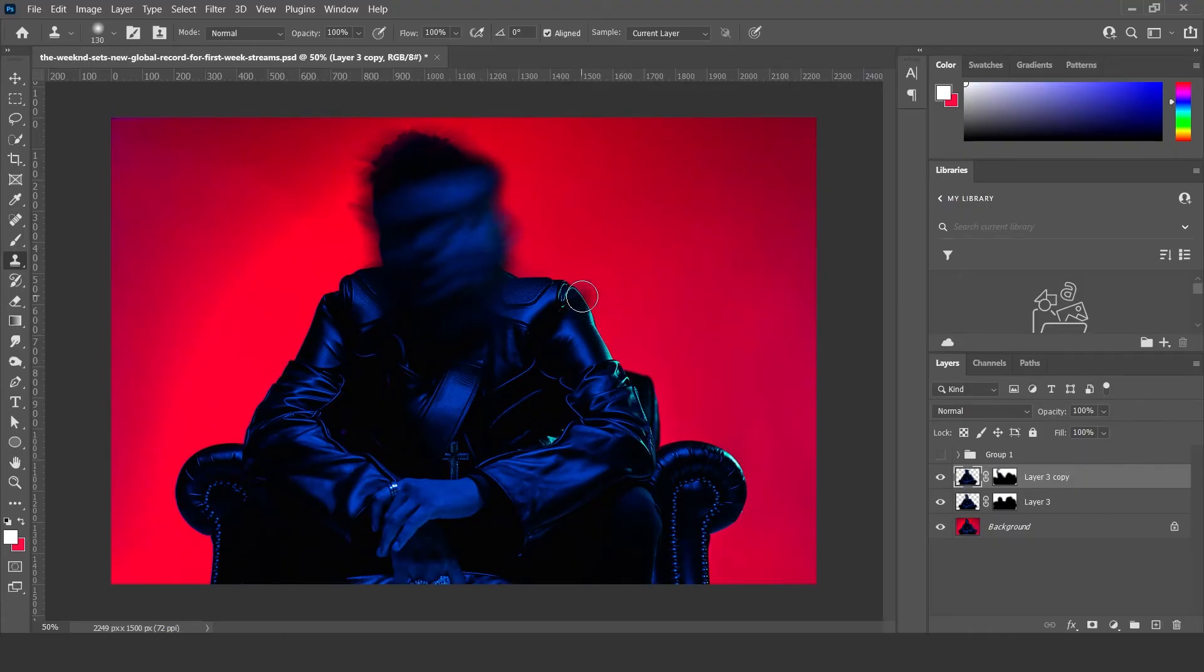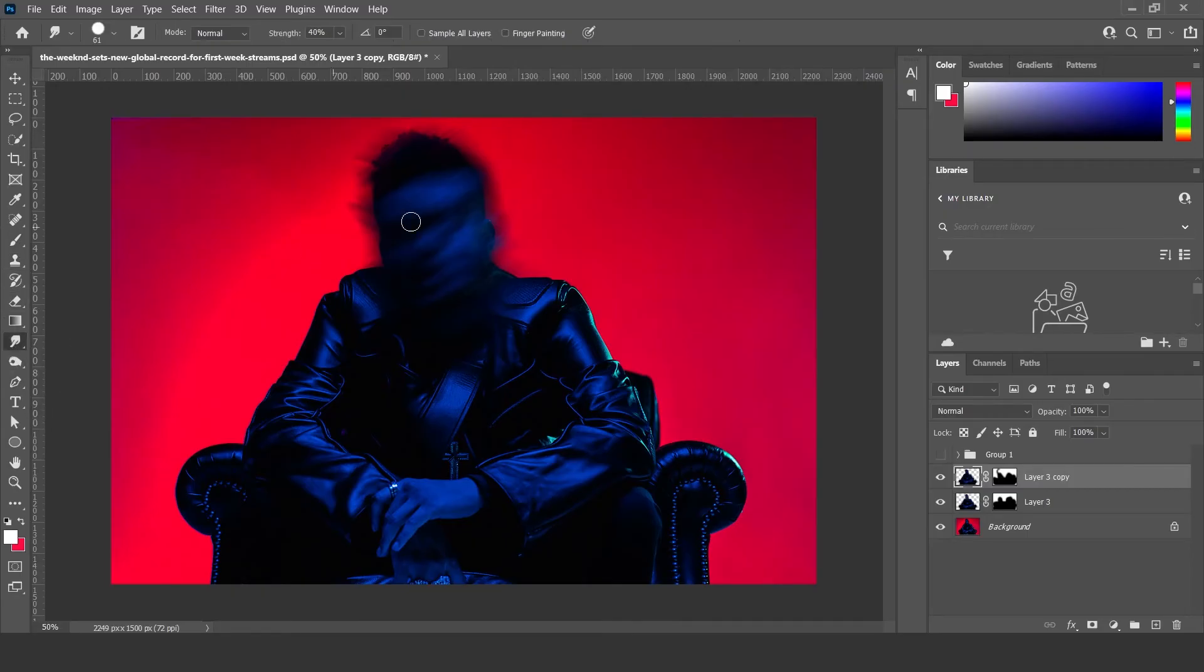However I'm not going to do that because I honestly think it looked better before. But you can use the smudge tool again to give it that same kind of effect.